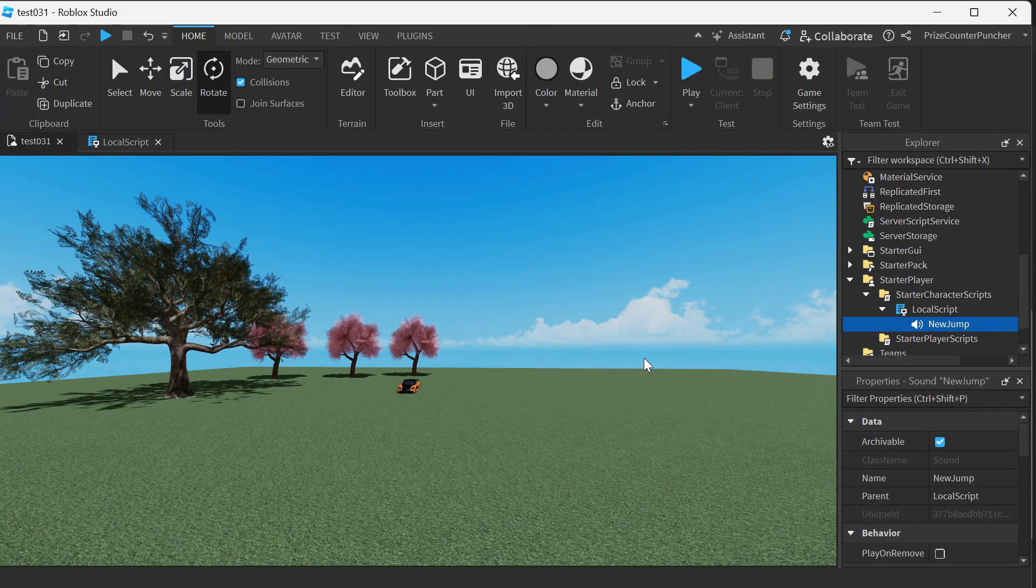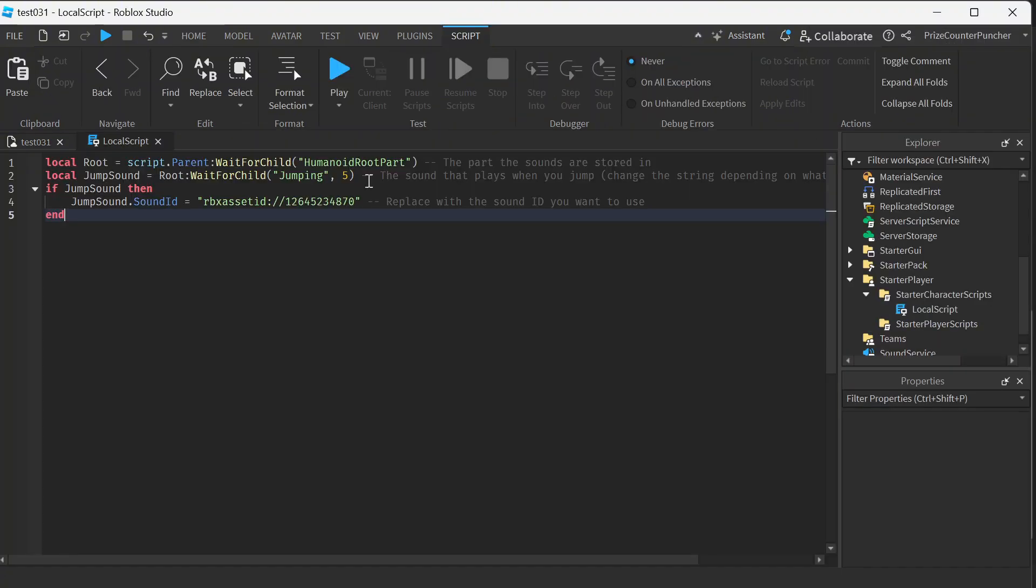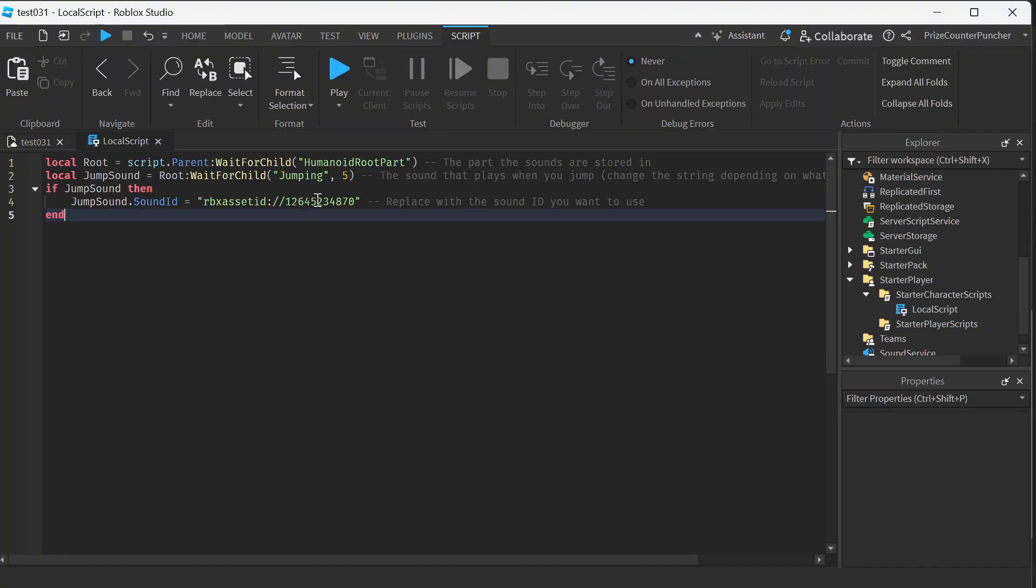And by the way we don't need to have a sound file here either so I can just delete this because we're putting it directly into the existing sound file.